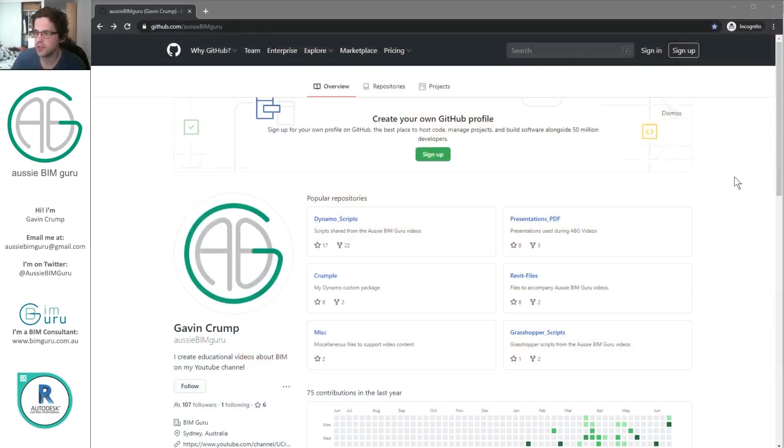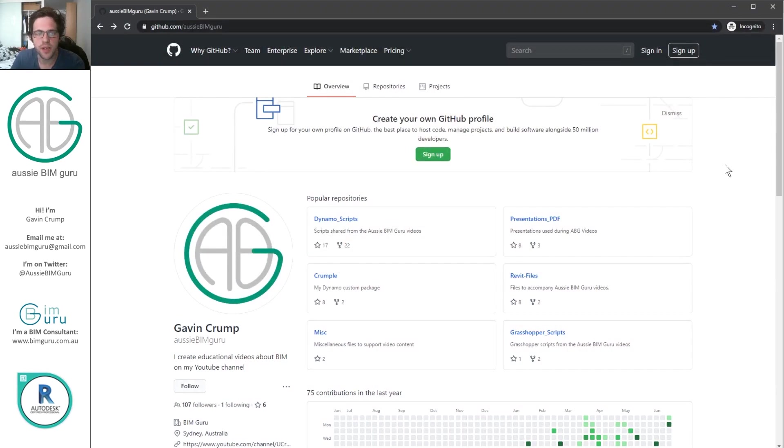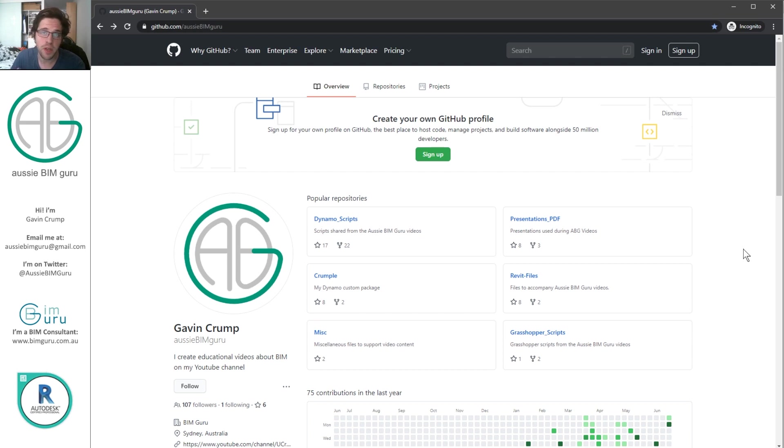So I'm just going to switch over to my screen. Okay, so I'm on my GitHub right here. So it's just github.com slash AussieBeamGuru. Now I keep a lot of things on this GitHub.